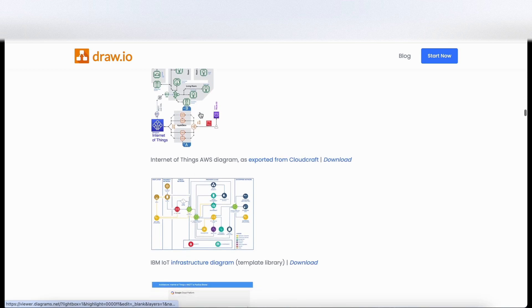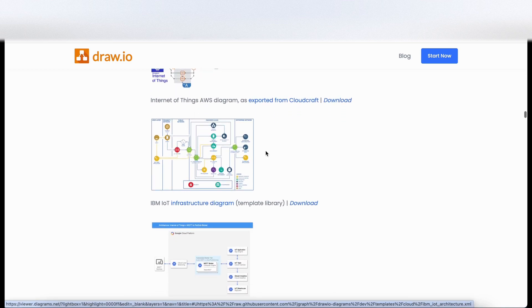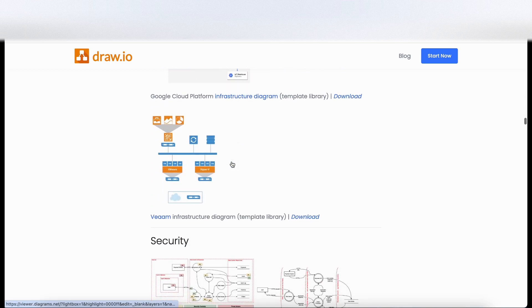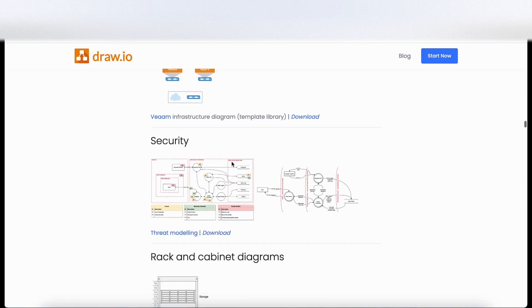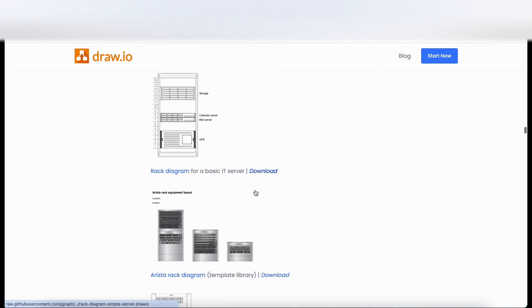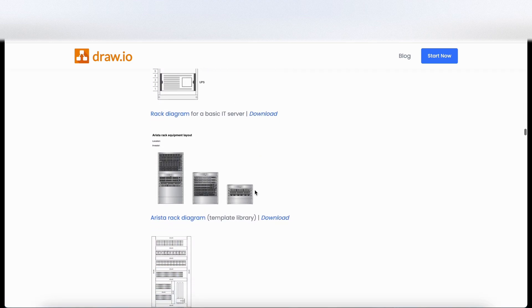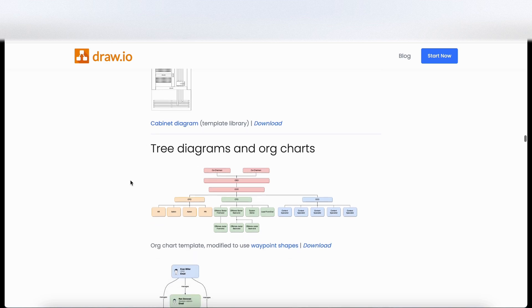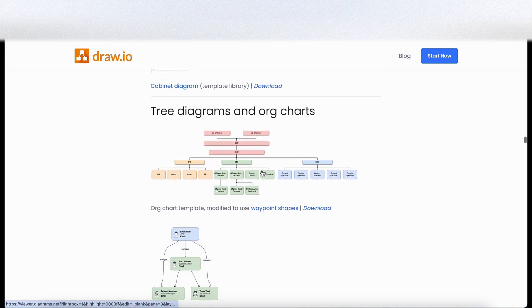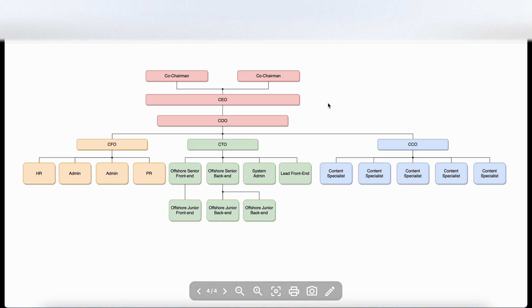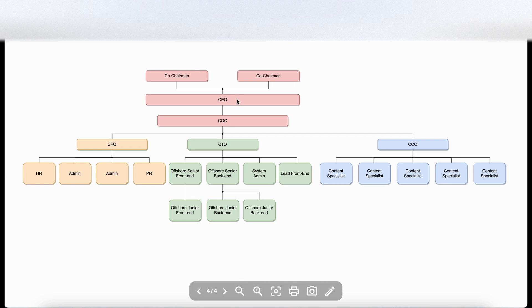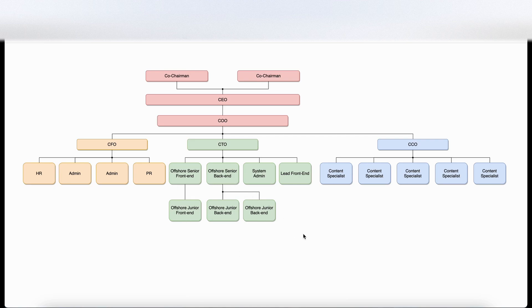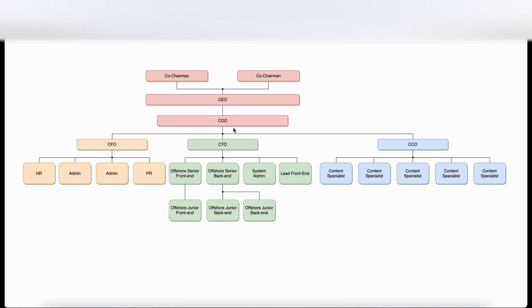There's an internet of things diagram. Let's have a look. What else we have? There's a Google platform one, security one, racks and cabinets for servers. So I guess that's the diagram for how you would map out your server tree diagrams and org charts. So let's click on one of these. So this is the hierarchy of a company. So people at the top CEO, and then you've got different departments, department leads, and then the other roles within that. So that's really good. So again, if you wanted to map out that kind of thing, you could use draw.io.